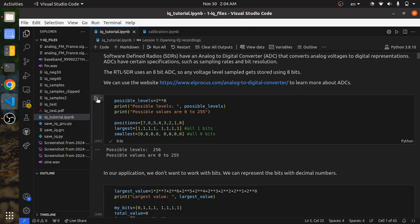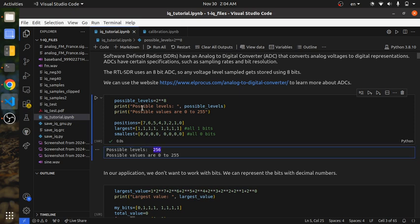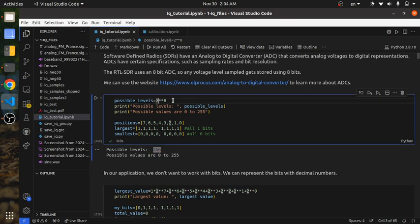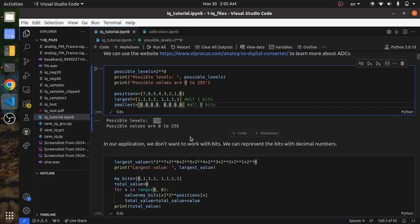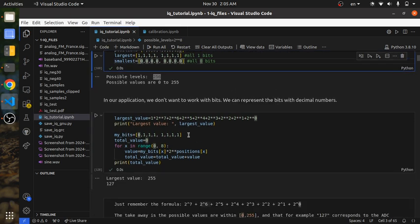Our 8-bit ADC is going to have 256 possible values, which is 2 to the power of 8. Your 8 positions form an array going from bit 7 down to bit 0. You could have all 1s, which would be your largest ADC value, or all 0s, which is your smallest ADC value.